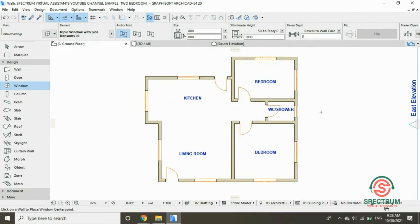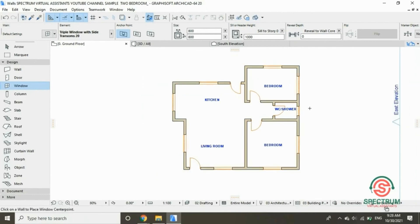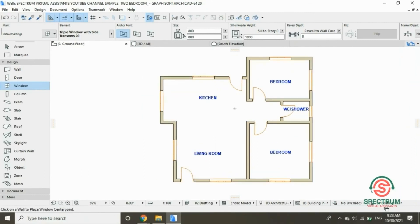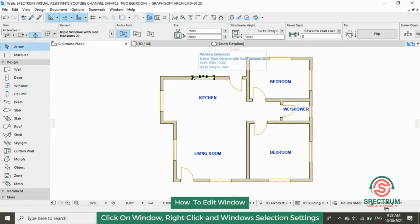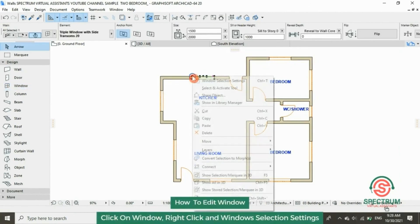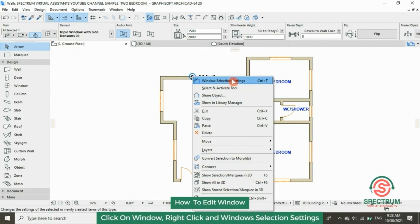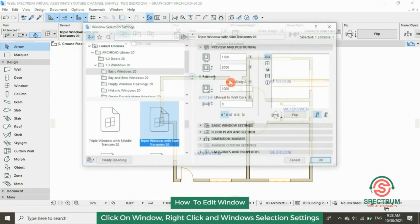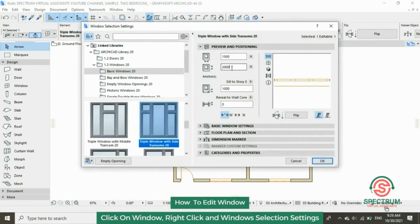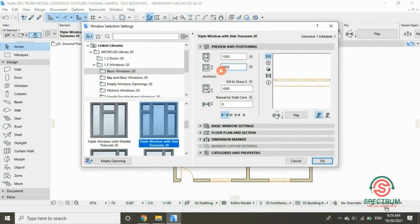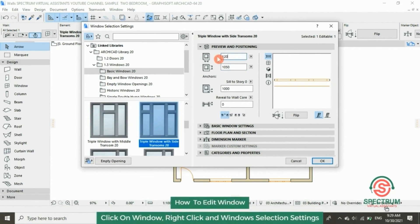Let's adjust the size of the kitchen window. Click on it, then right-click and click on Window Selection Settings. Let's change the height, then click OK.